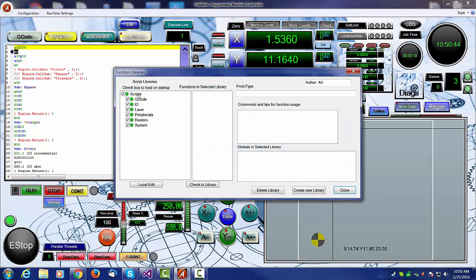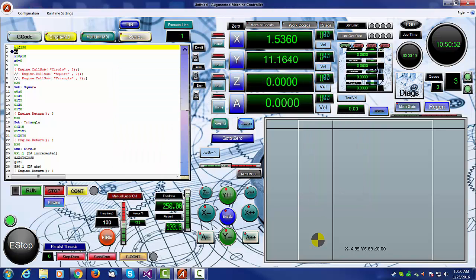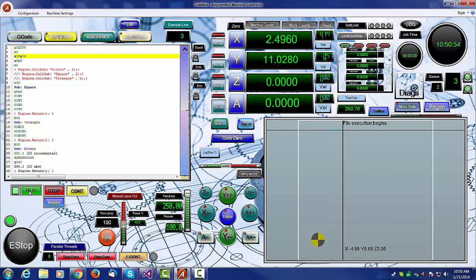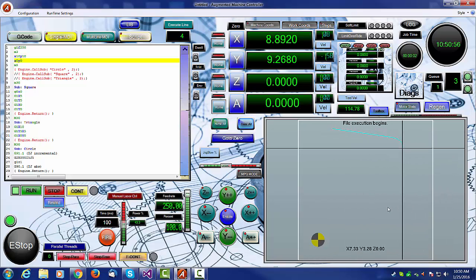And if we take a look at our library under gcode, you'll see I had no spindle libraries turned on. So I'm going to turn on a relay library, hit done, and now when I try to run, the file runs fine.